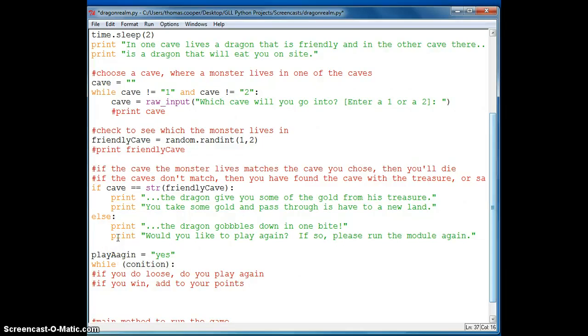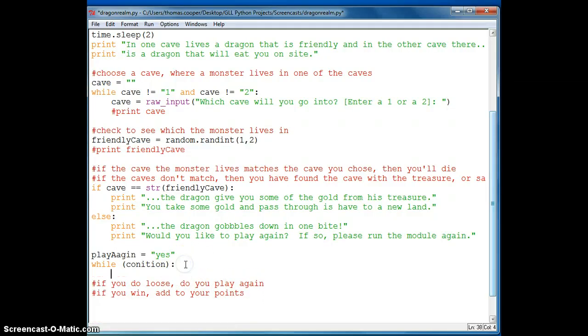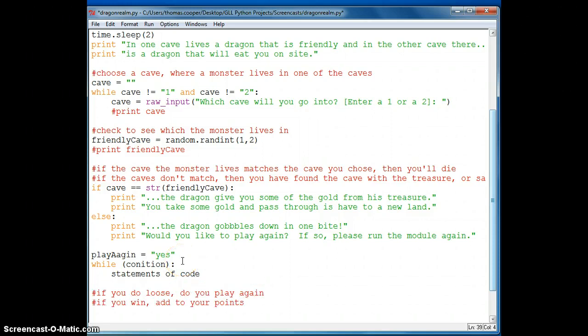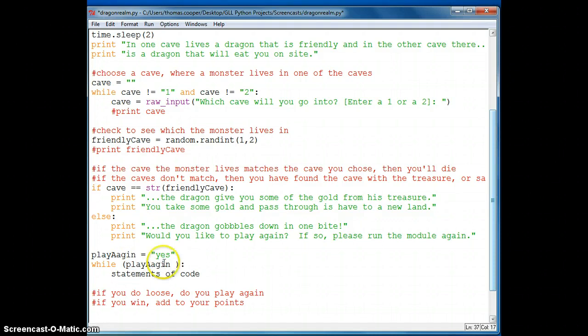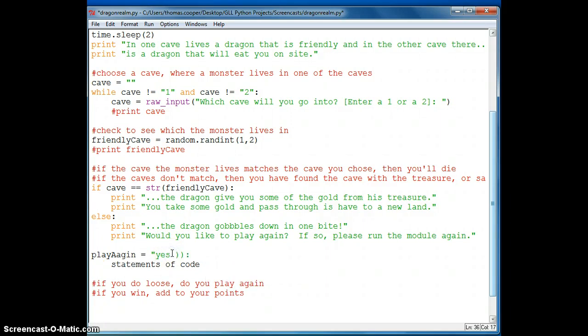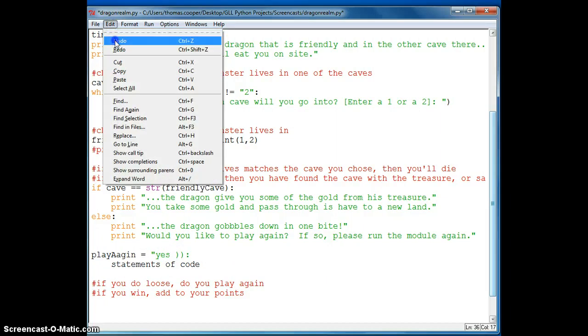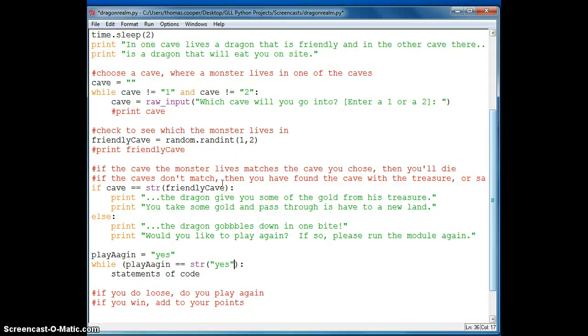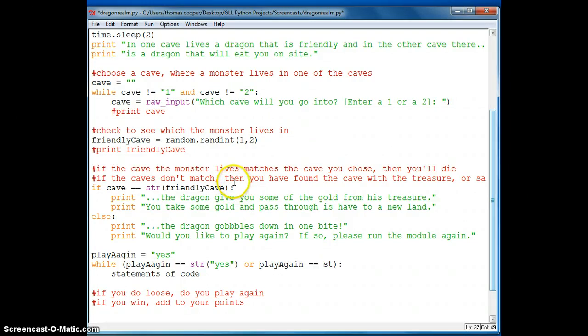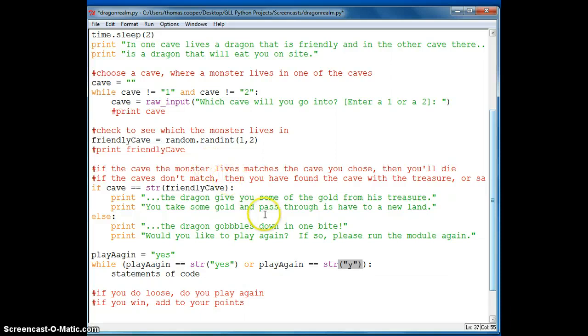And while loops use a condition. And then as long as that condition is true, you can write out it executes the statements below it. Okay, so our condition in this case is while play again is equal to the string yes.